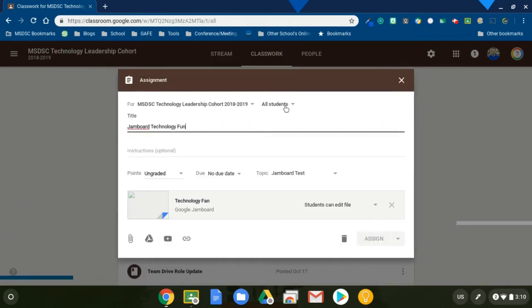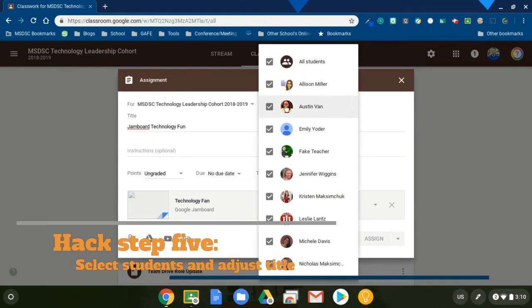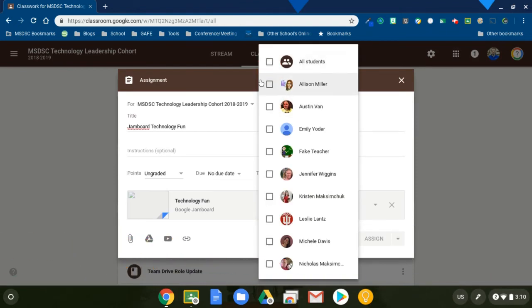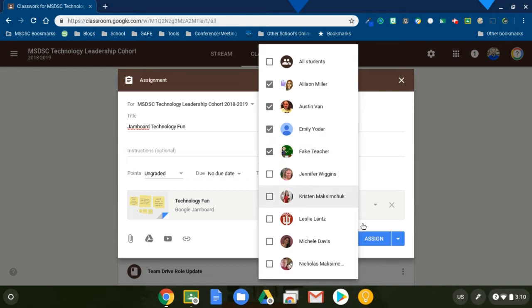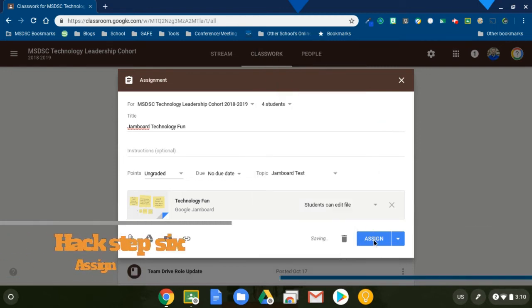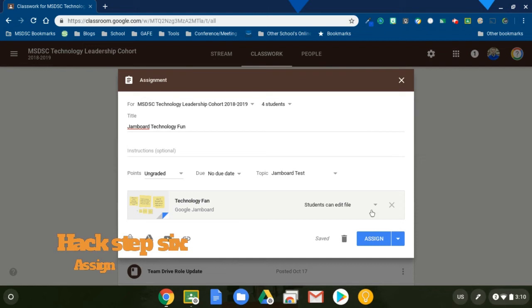When I do that, I'm going to select my students. So we'll just do the first few here. One, two, three, four, just for fun. And I'm going to make it that they can edit and I will assign.